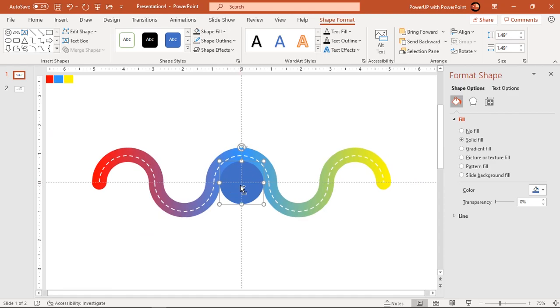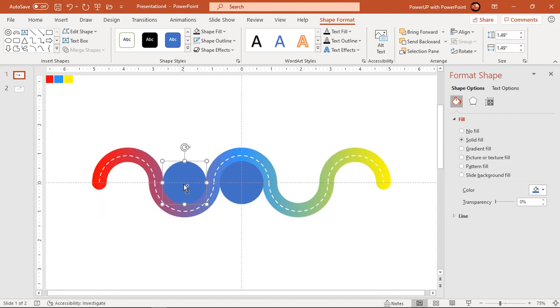Next drag this circle holding down control and shift keys to create duplicates and place them at the center of each hollow circle.